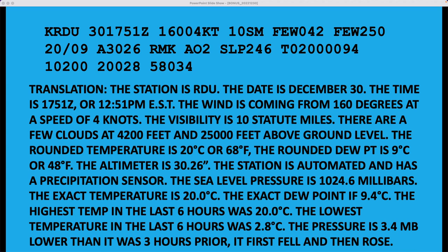I'm going to take myself out of the picture so you can see all of this information. The translation: the station is RDU. The date is December 30th. The time is 1751 Zulu, and that's Greenwich Mean Time. This time of year we're five hours behind that — during Daylight Saving Time we're four hours behind it. So 1751 minus five is 1251. This observation was taken at 12:51 p.m. earlier today. The wind is coming from 160 degrees at a speed of four knots.